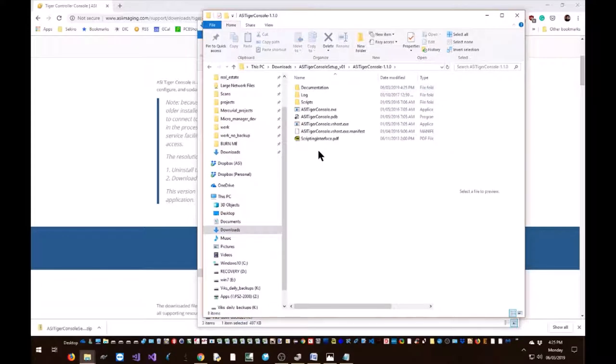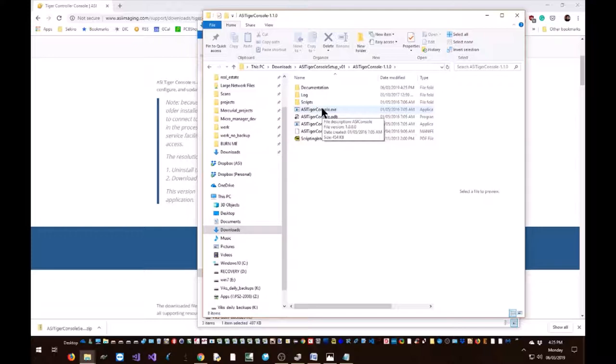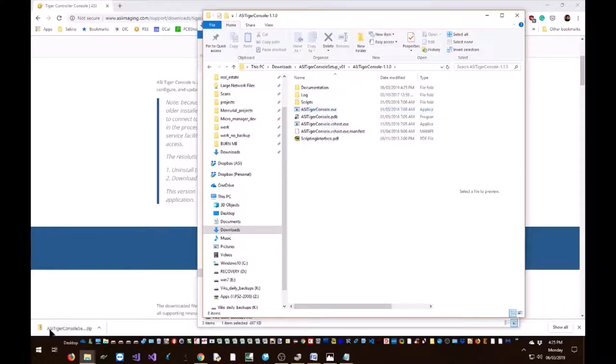Okay, before you launch ASI console, turn on your Tiger controller and plug it into your PC with the USB to figure out what COM port the Tiger controller is connected to. Use device manager.